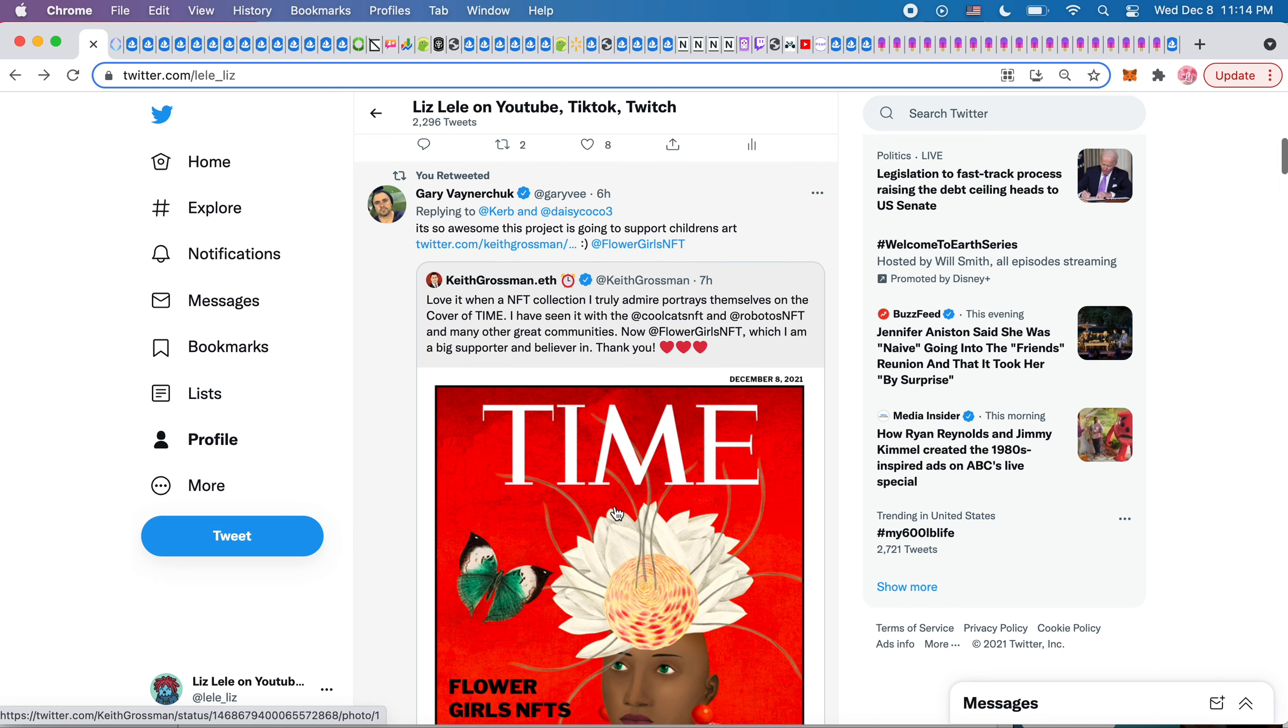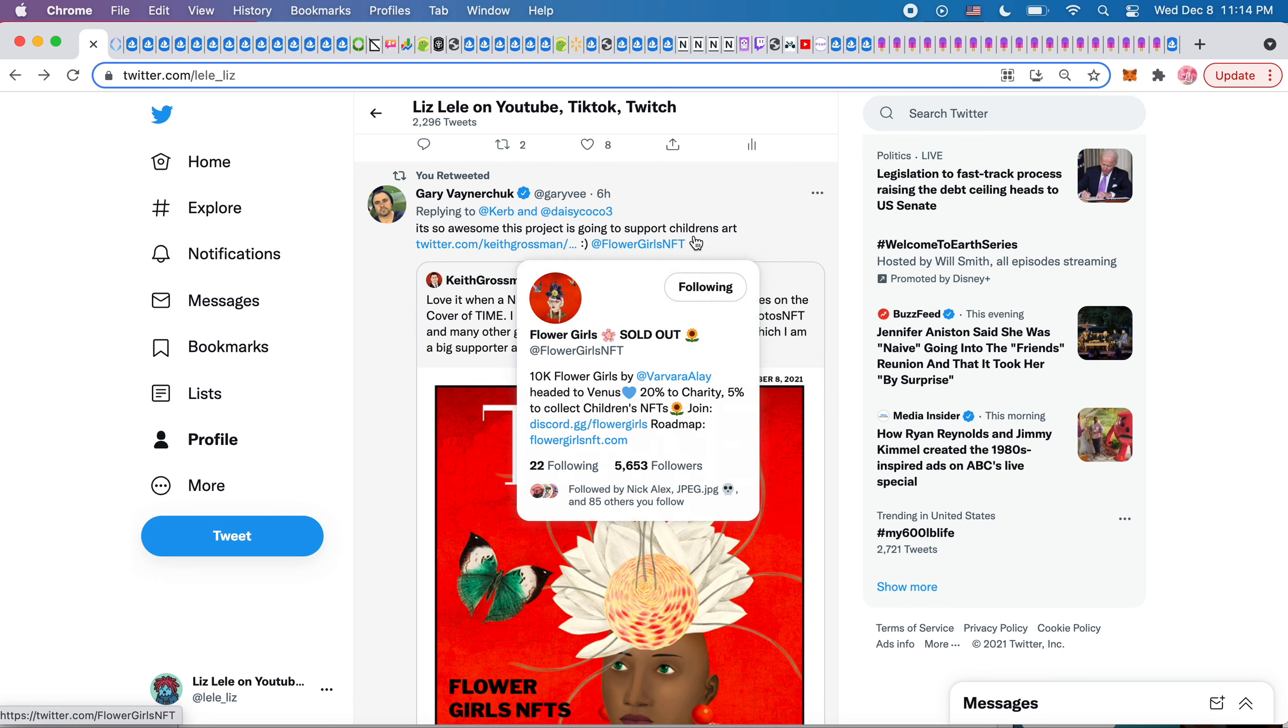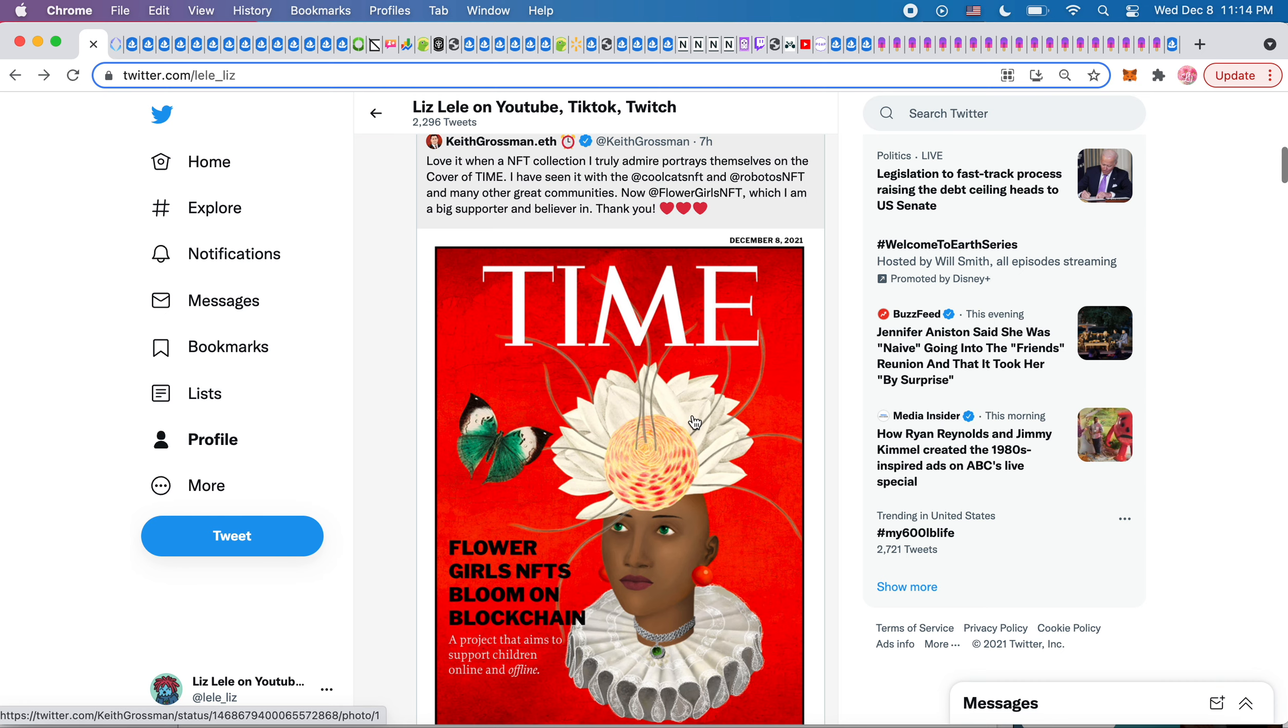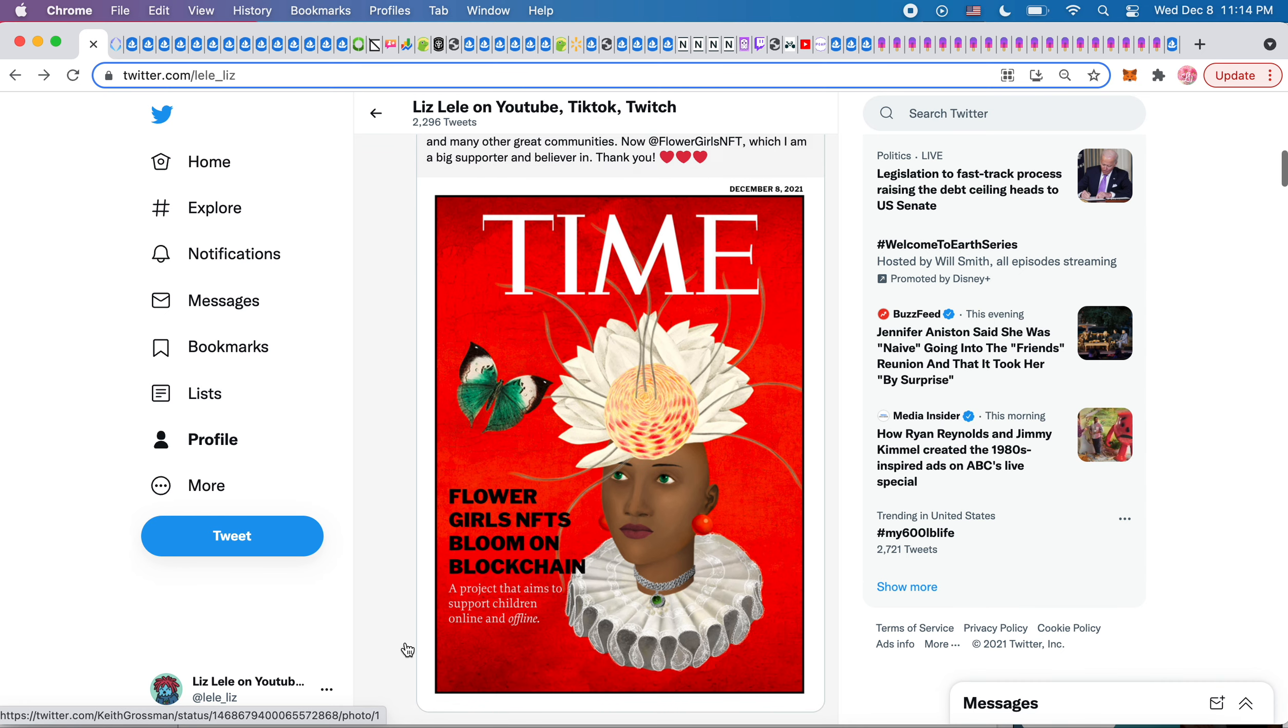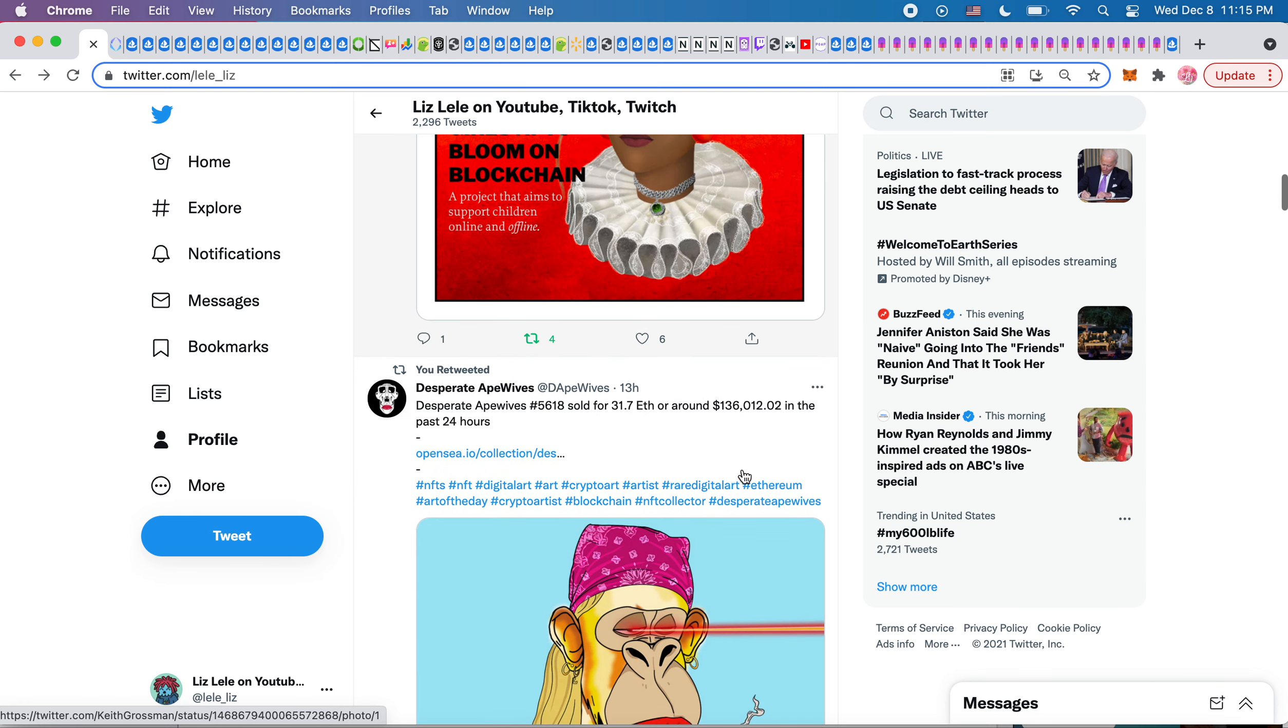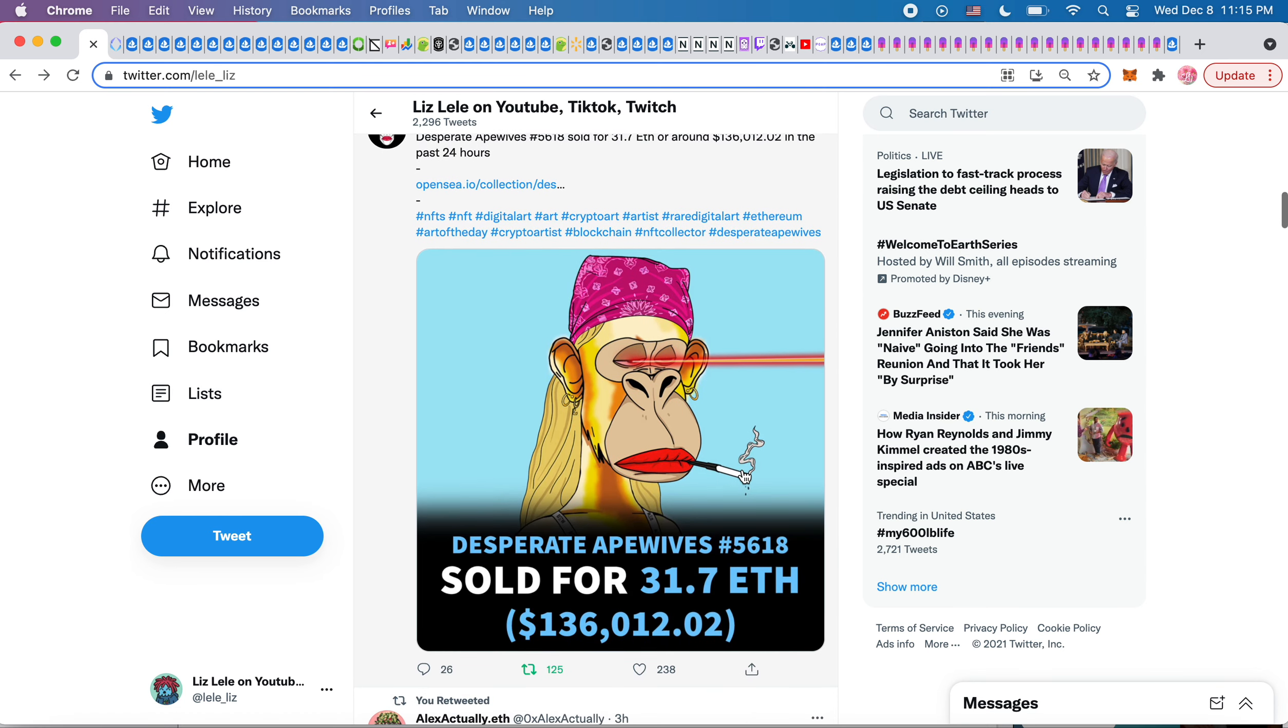I saw this retweet from Gary Vee. He said it's so awesome. This project is going to support children's art. It looks like Flower Girls NFT made it onto the cover of Time Magazine, a project that aims to support children online and offline, which is really sweet.